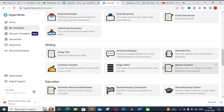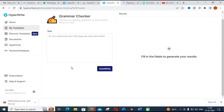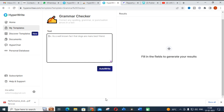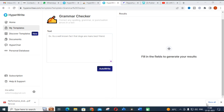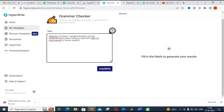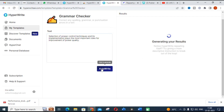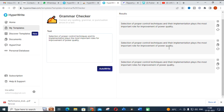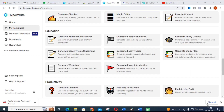There is also a content rewriter that rewrites your content. Let us go and check the grammar checker — I have copied a sentence and clicking auto write. You will get different combinations; for example: 'the selection of proper control techniques and its implementations plays the most important role for the improvement of power quality.' The tool suggests grammatically improved versions of your sentence. This is one of the important features — you can improve grammar checks using this kind of tool.